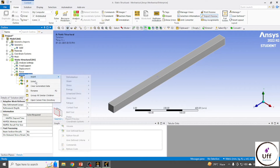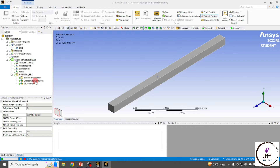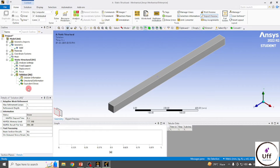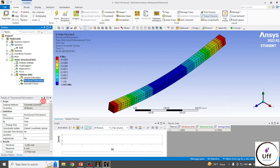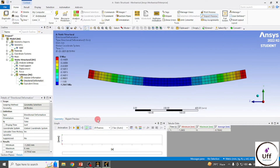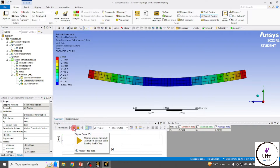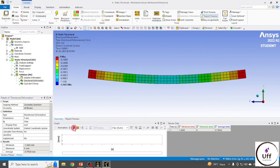Right-click on Solution and click Solve. We've got the solution. Click on Directional Deformation — the deformation is minus 1.26 mm. It is negative because it is going in the negative Y direction. You can also observe the 2D view and click on Animation to see the animated deformation.